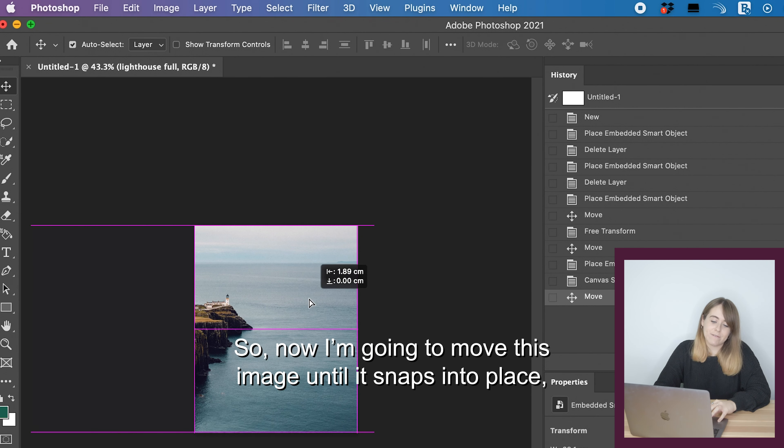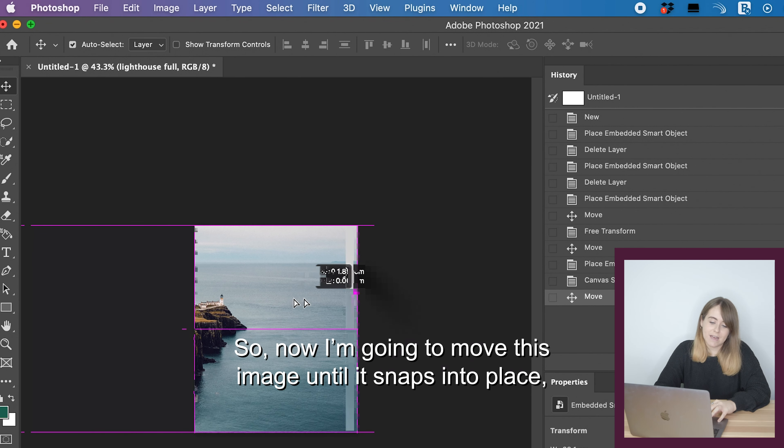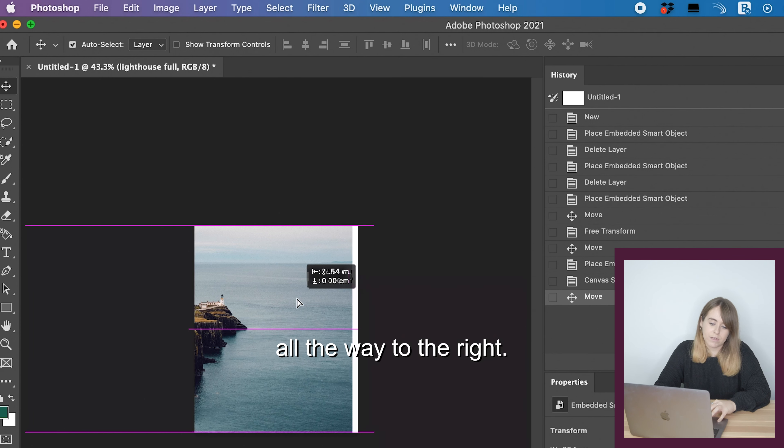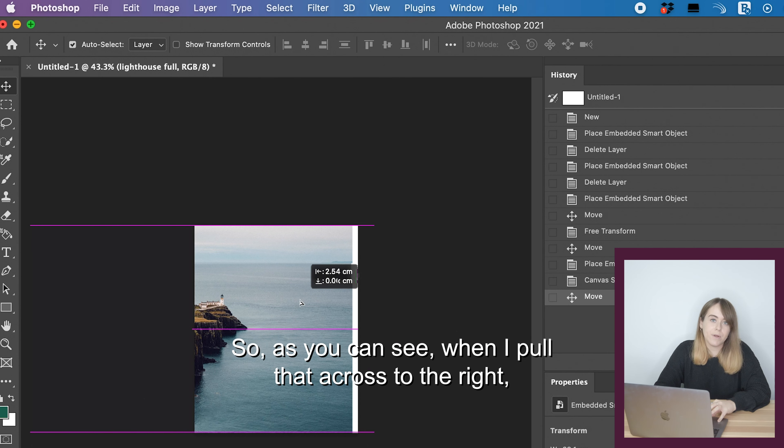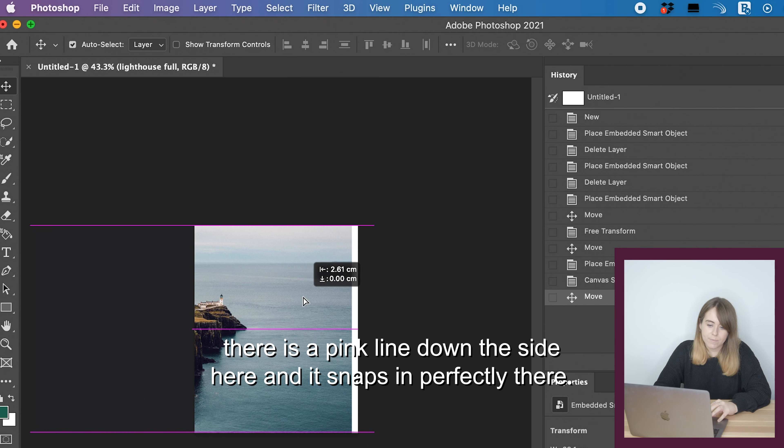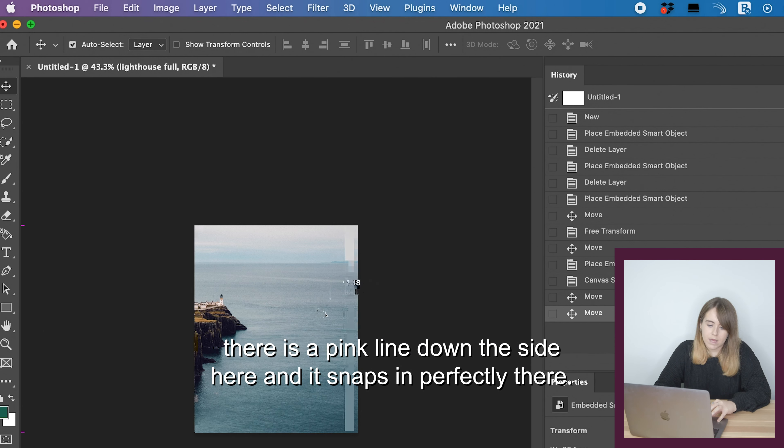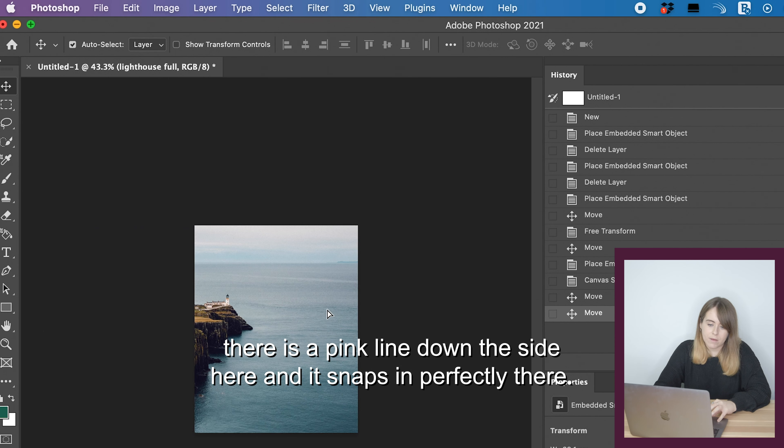All we're going to do is change the width to 1080, leave the height the same, and then click OK and click proceed.